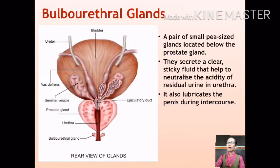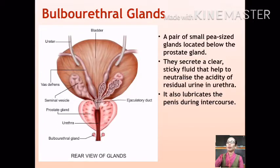Another accessory gland is the bulbourethral glands, also called Cowper's glands. They are located beneath the prostate gland and measure only about one centimeter in diameter. They secrete mucus which acts as a lubricant during intercourse and also helps to neutralize the acidity in the urethra.